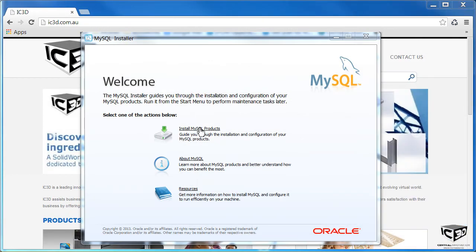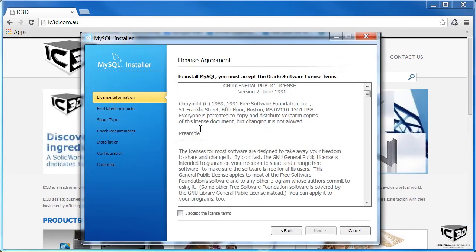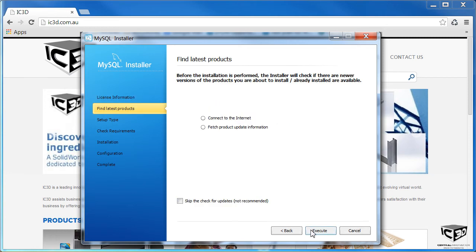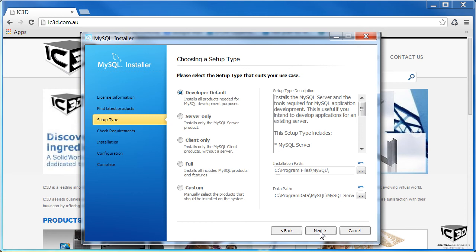Click on Install MySQL Products, Accept, Skip Updates, and let's install a custom installation.